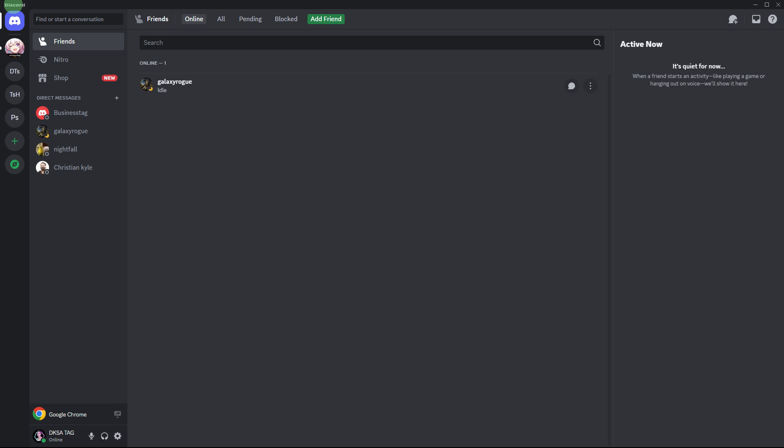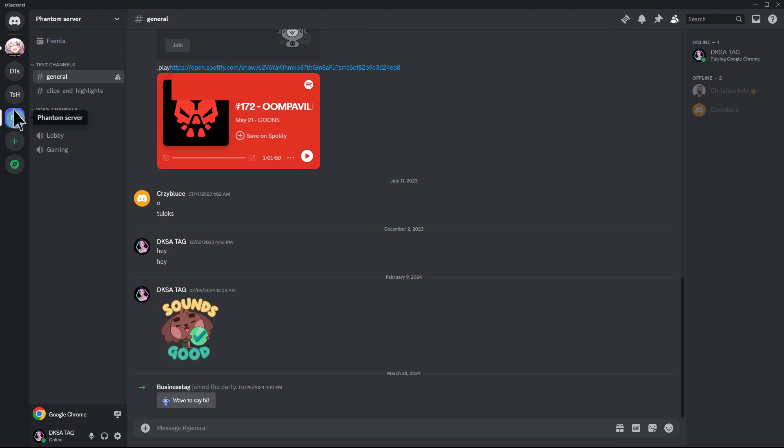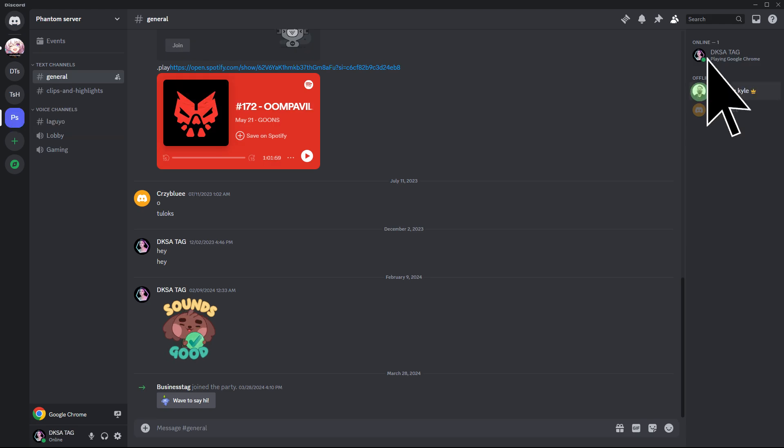Here's how you can do it on Windows. Firstly, launch the Discord application on your Windows PC, then go to the server where you share a membership with your friend. Click on the server to open it.